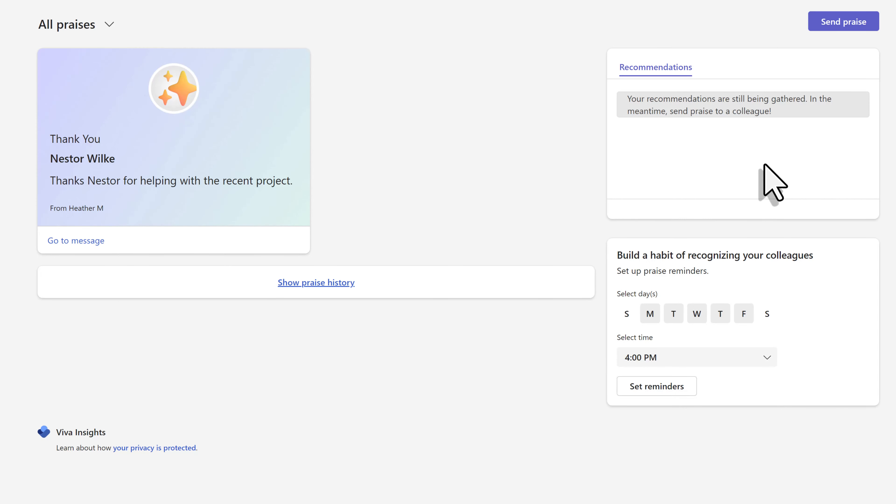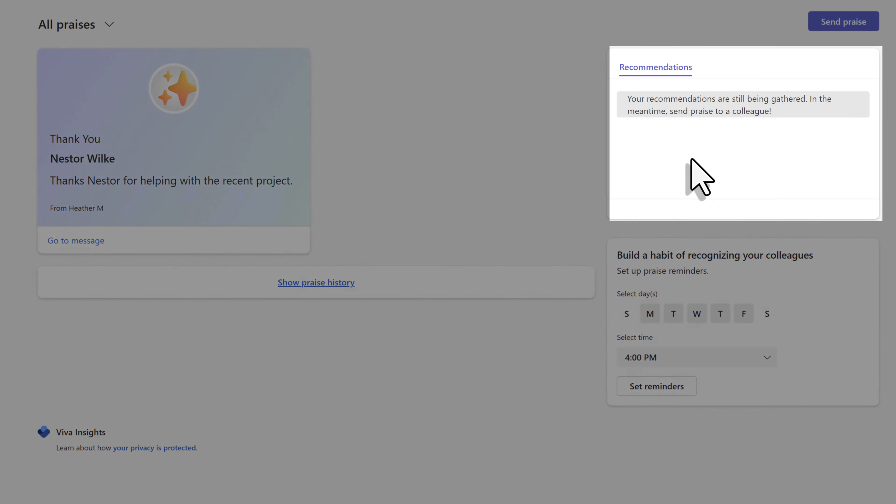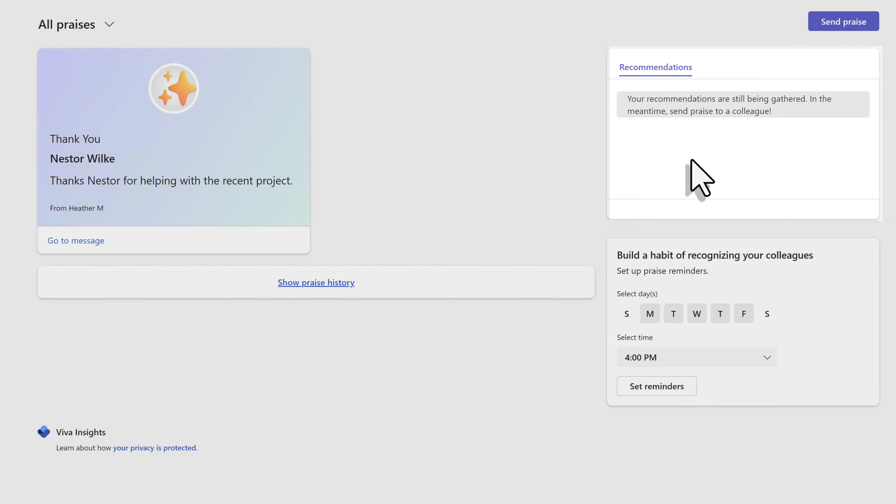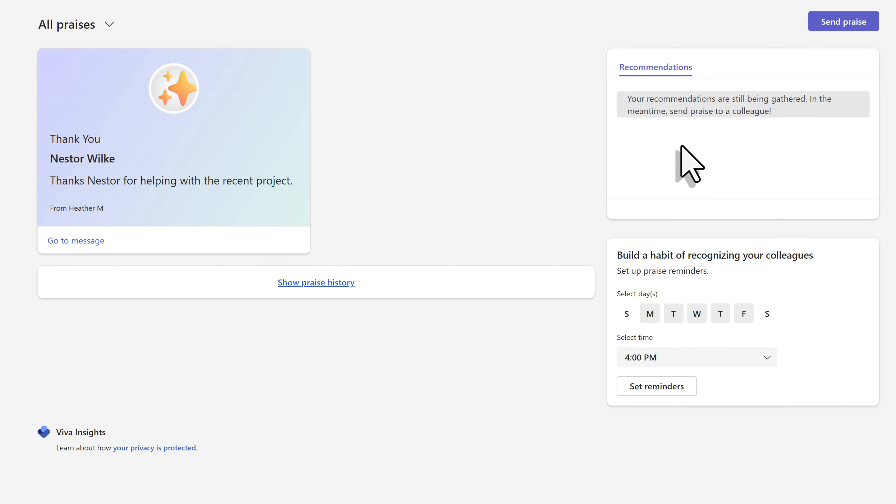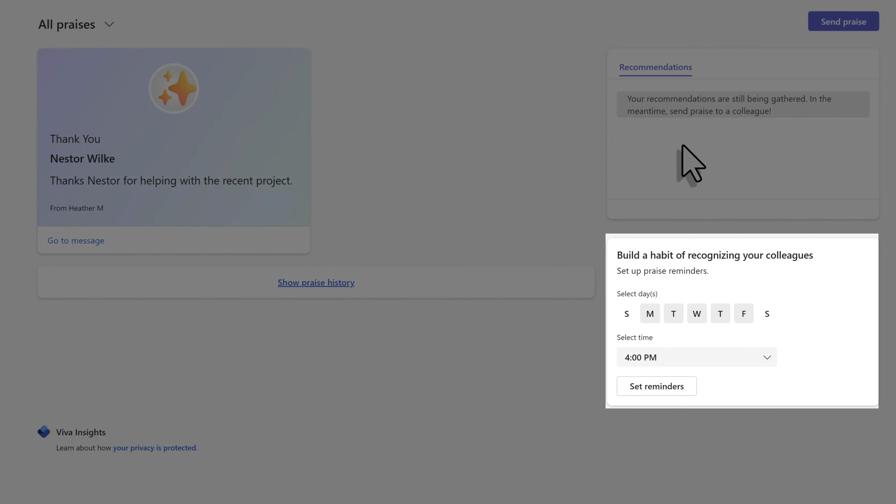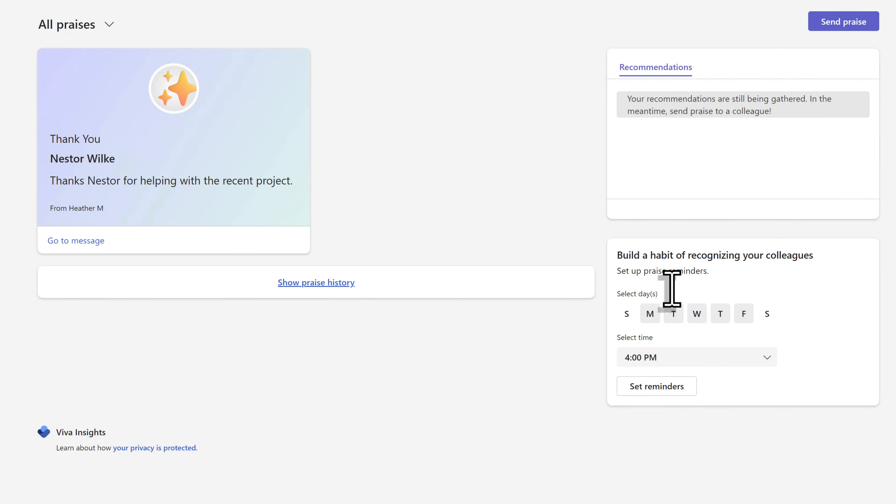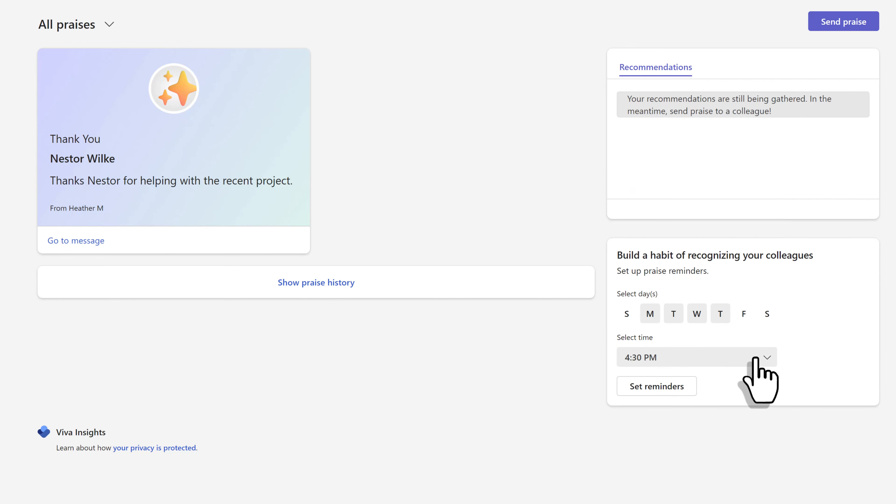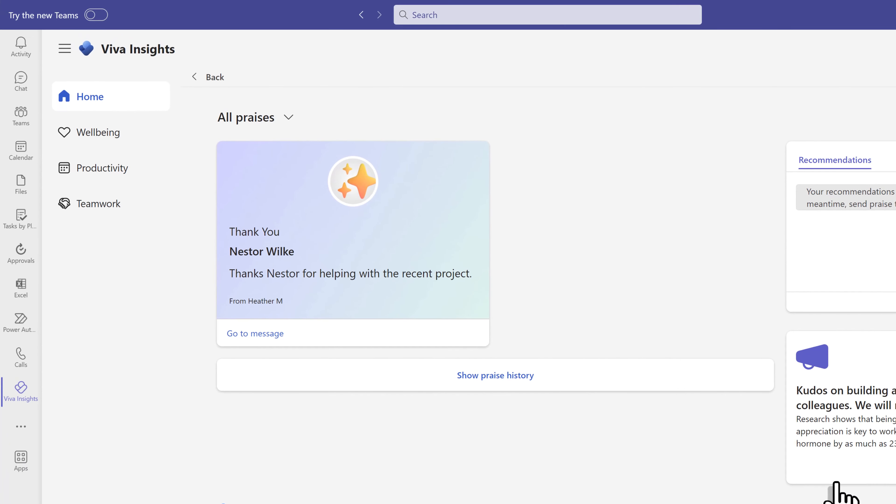After you start using insights, the recommended section will start recommending people to praise based on who you collaborate with in email, Teams chats, and Teams meetings. Another thing you can do is build the habit of recognizing people by setting up a reminder to send praise. I sent mine for 4:30 on Fridays so that I can reflect on the week and find someone to praise. Trust me, if you look, there's always someone. When your scheduled date and time comes, you will see a notification under the activity bell asking you, hey, do you want to send praise today?